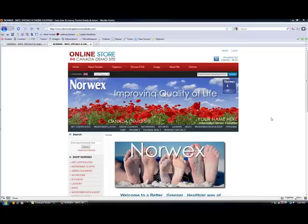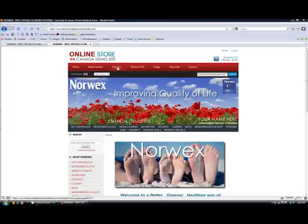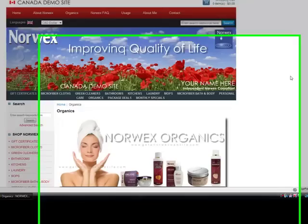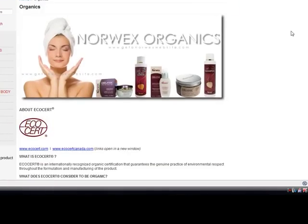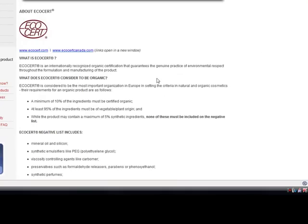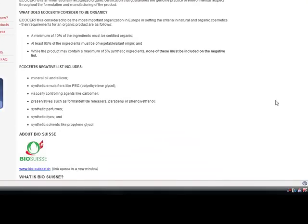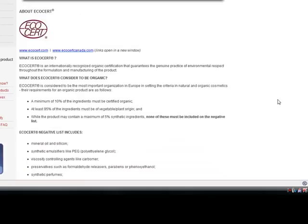You already have several pages of content on your website. For example, if I click on the organics link here on the demo site, you can see that you've already got some content here. That's a website page, and I'm going to show you how to make a new one today.